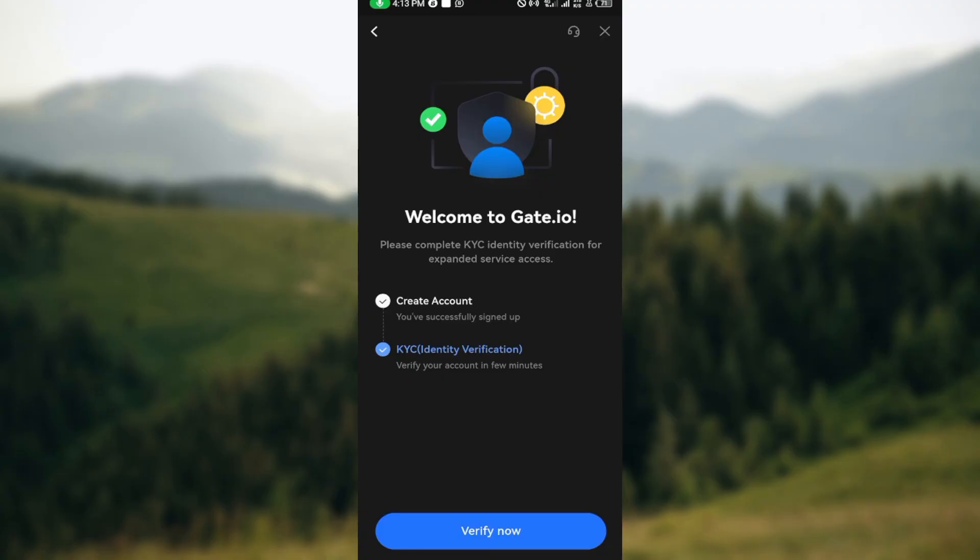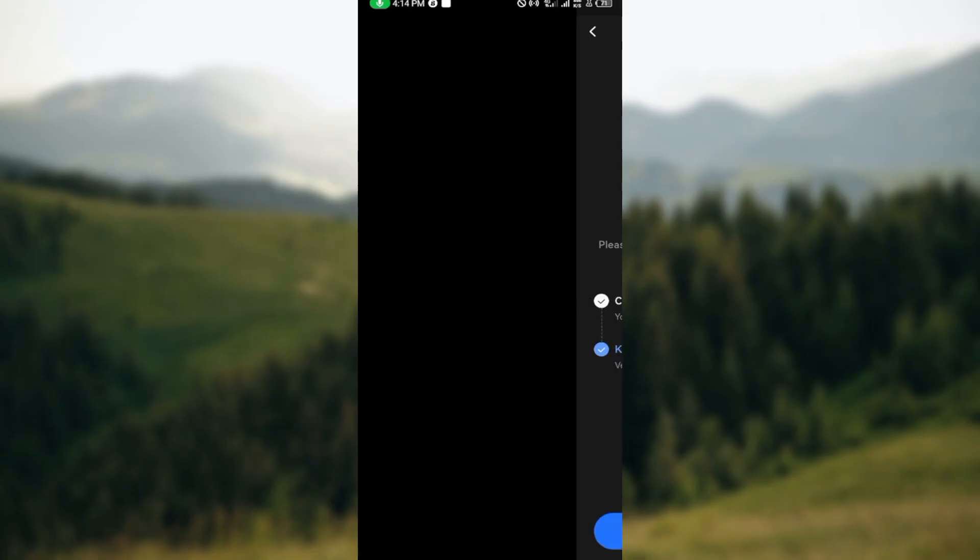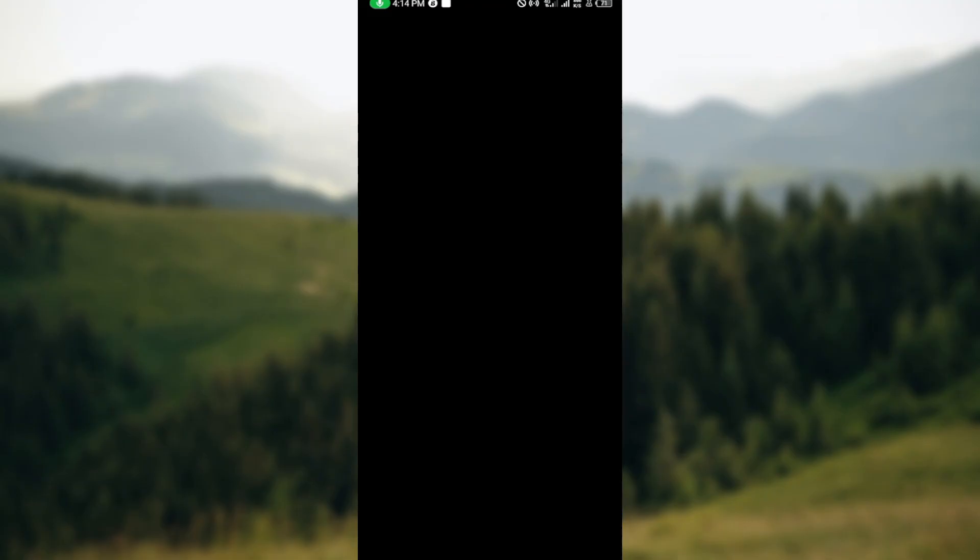created successfully. The next step will be for you to verify your account. You can go ahead and click on verify now, or you could move to the top right corner where you can see the cancel icon and click on it. Once you've done that, you'll be taken to your home page and